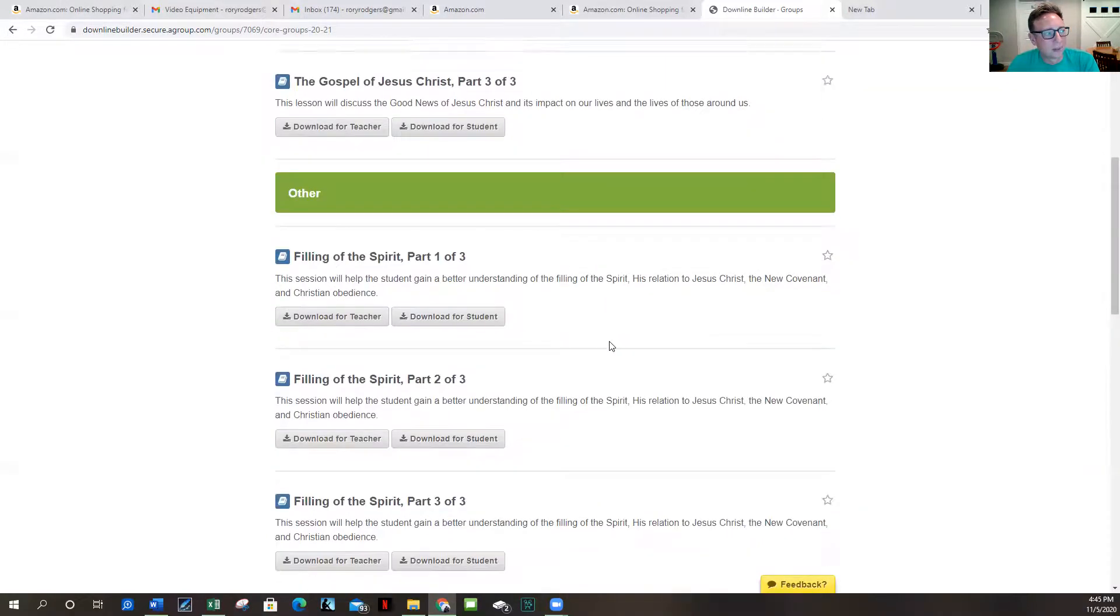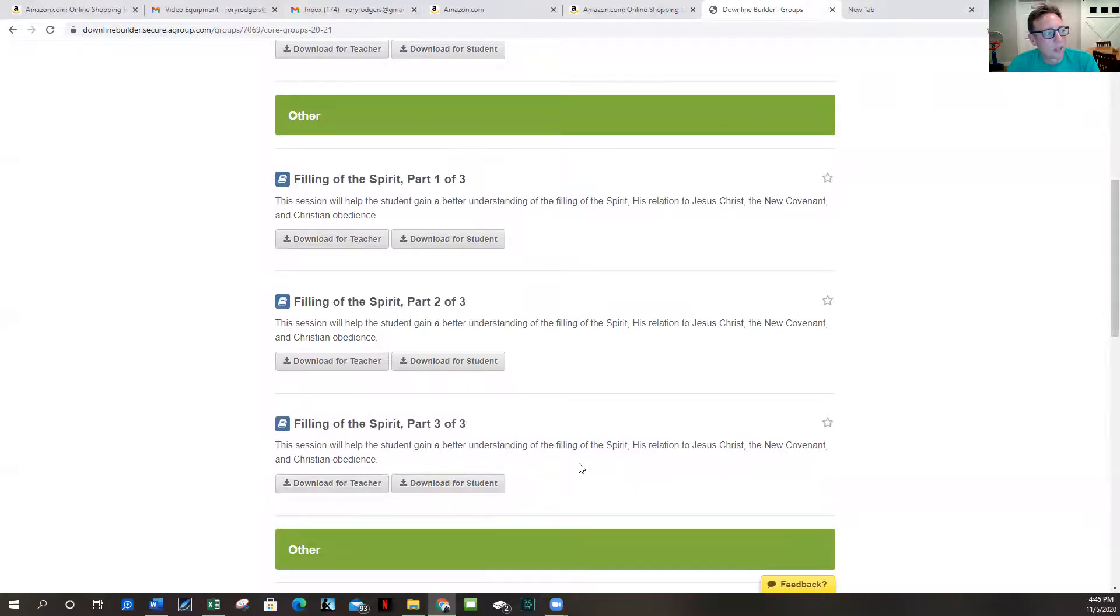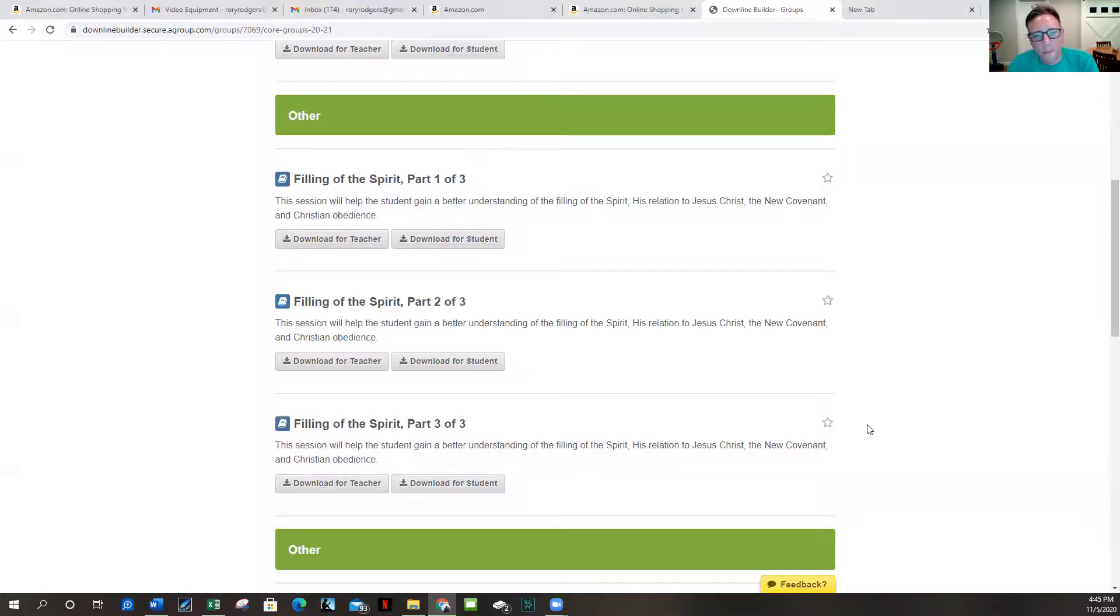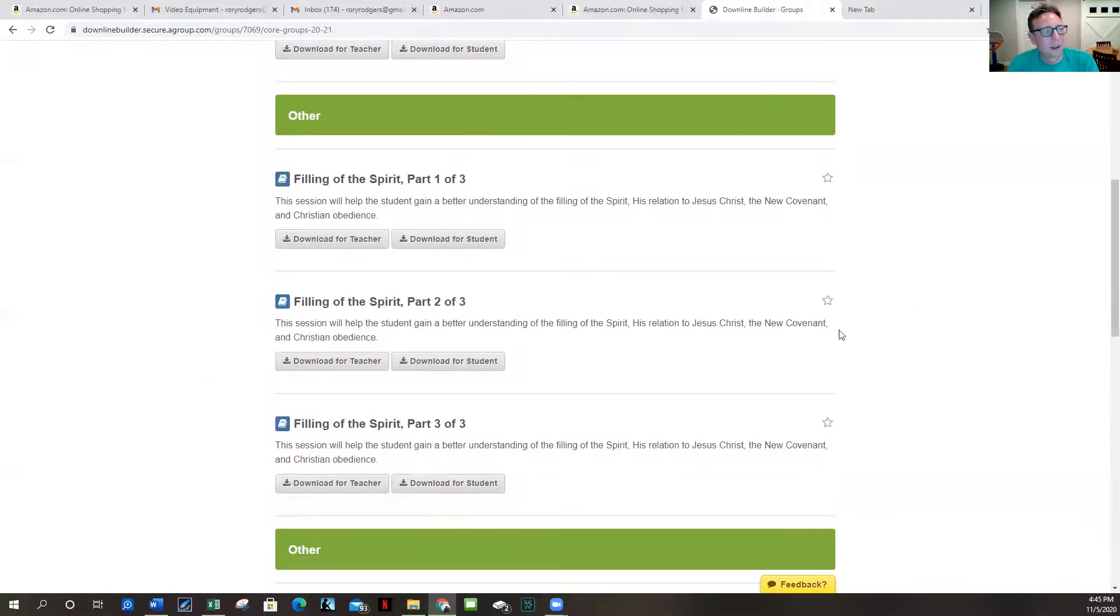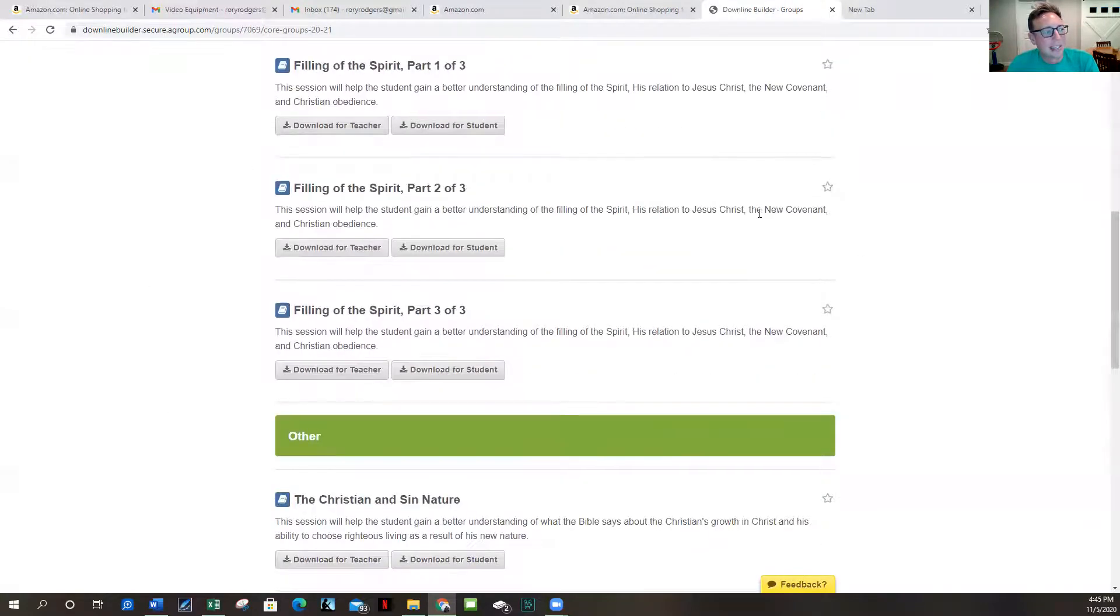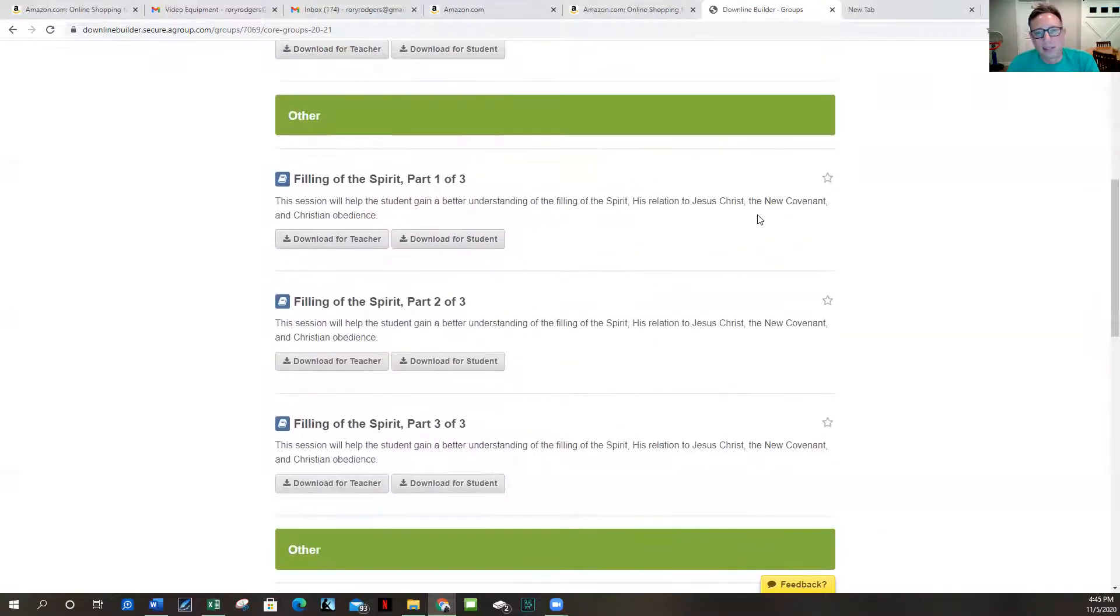So we got the gospel the first three weeks, we got just a life on life week, this is all flexible here, you can switch and swap however you want. And then there's a three-part series on the filling of the Spirit. This is that part of the gospel that also shows us where the power to live a Christian life comes from, where the comfort of a Christian life comes from. It flows out of the gospel, it's part of the gospel and it leads us into, you know, where does the power for obedience come from.